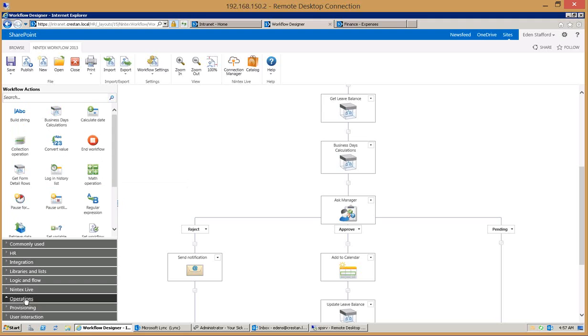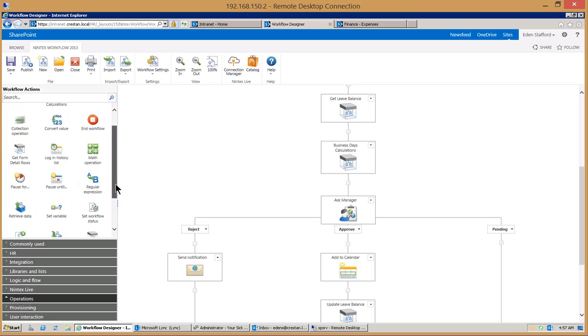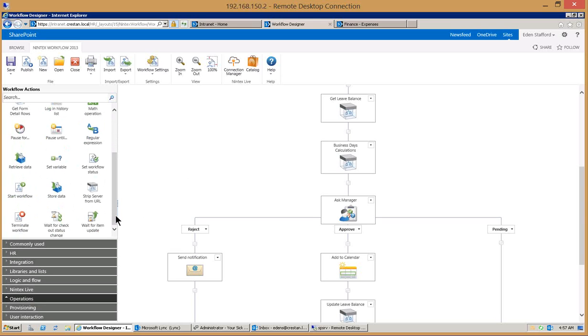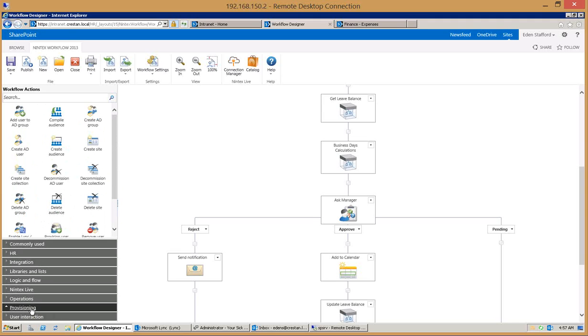There's a lot of operations as well. We can do math operations, log history, pause the workflow for a period of time, pause until something happens or for a specific date I should say. And then you can do some other things here as well as far as terminating the workflow and those kind of things.